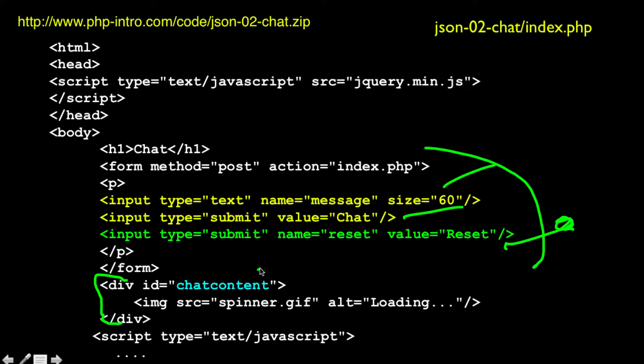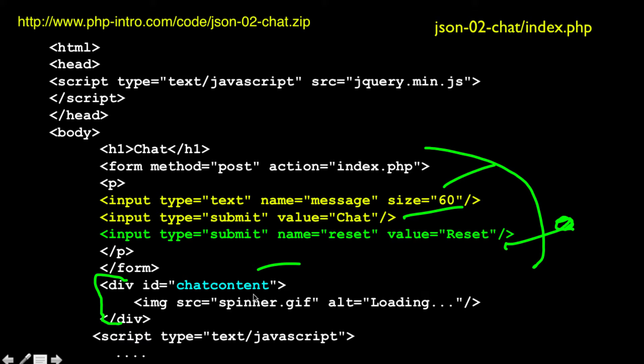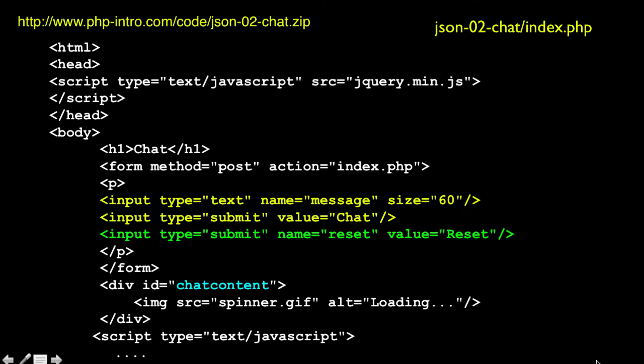And it's called chat content with an ID chat content. We stick this ID in because we can grab that with jQuery. And we put a spinner in there. We put a spinner in there so that it shows loading with an alt text of loading, so that the spinner's there while it's loading.